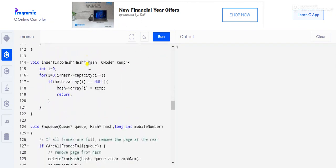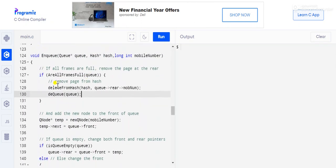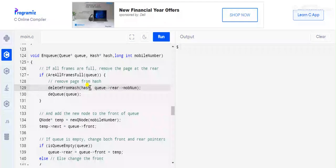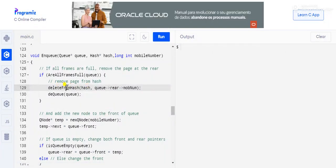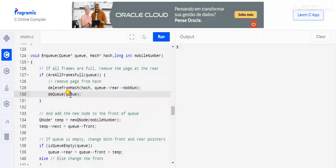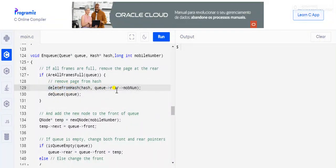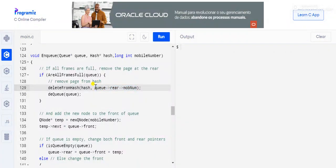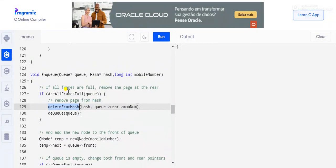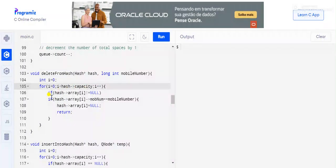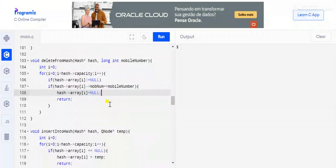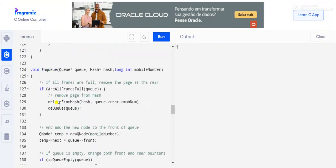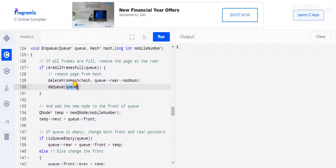If the queue is full, we remove the last mobile number. We call deleteFromHash passing the rear mobile number, and then dequeue from the queue. The deleteFromHash method iterates through the hash, and if the number is found, it sets that entry to null and returns.